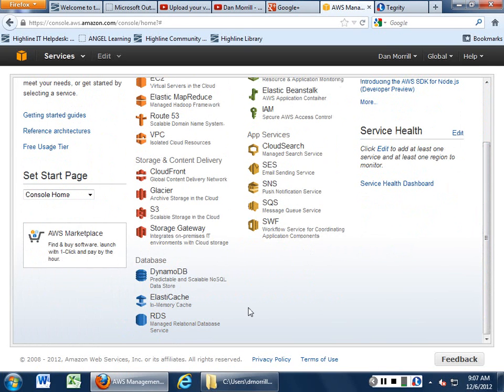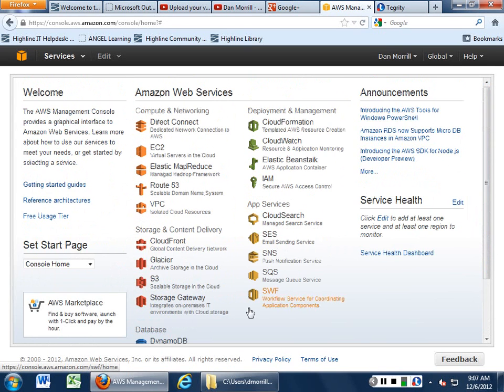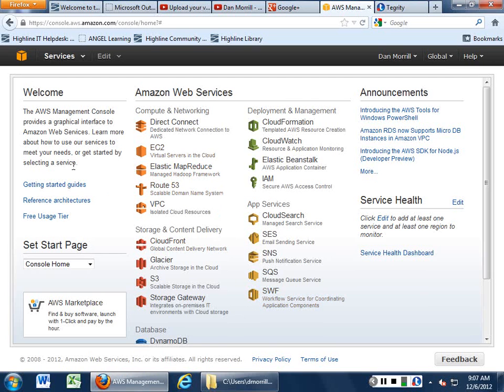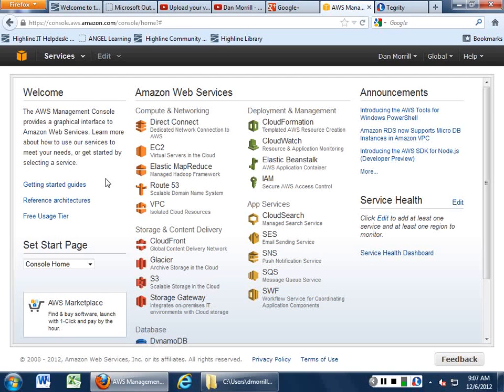Right now, what we're doing is we're taking a look at what the Amazon Web Services Management Console actually looks like. We're logged in underneath my account. These are all the web services that I actually am signed up for to use.